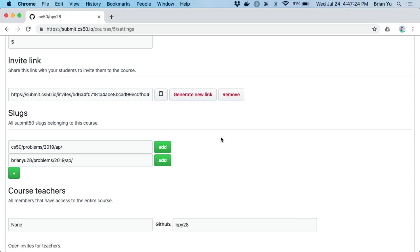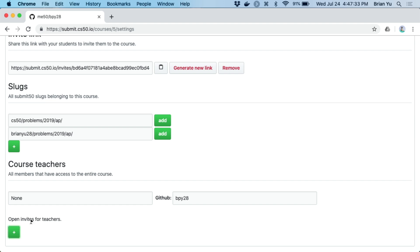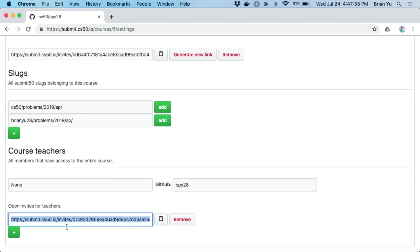Going back to the settings page on submit.cs50.io, in addition to the slugs, you'll also notice a place where you can add additional teachers to the course. If you click the green plus button at the bottom, you'll be given another invitation link that you can give to other teachers if you'd like other staff to be able to see the results of student submissions and view Check50 and Style50 results as well.